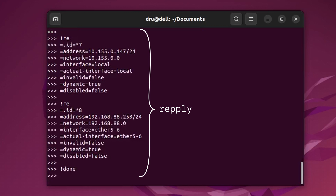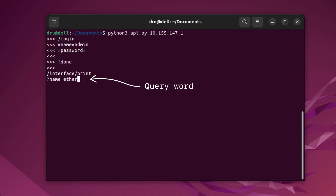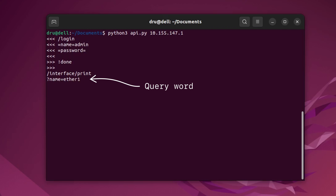The print command can actually return very specific data as well. You can narrow down the results with query words, which start with a question mark and are followed by a property just like the attribute words. For example, the interface print command followed by ?name=ether1 will only return results for ether1.